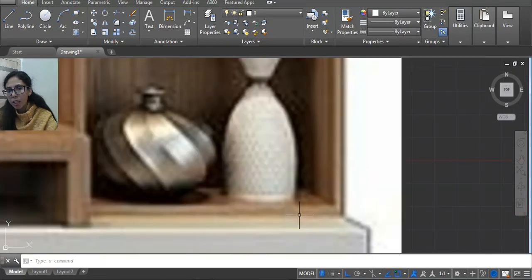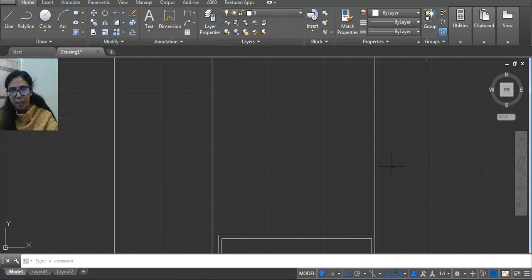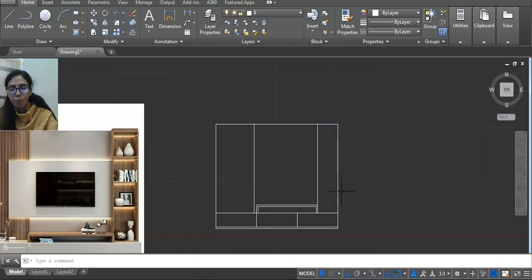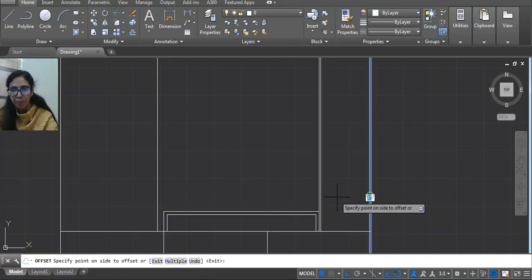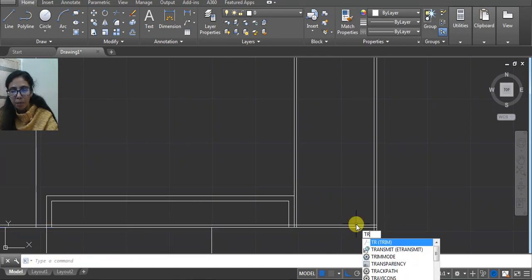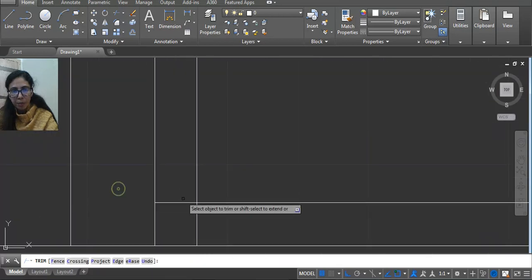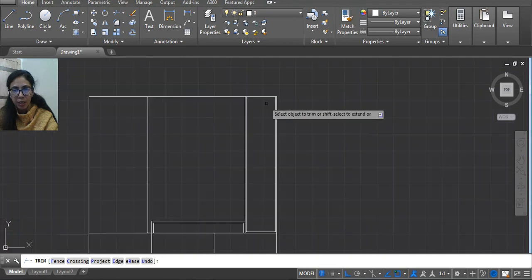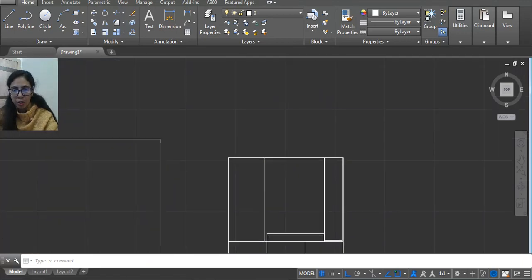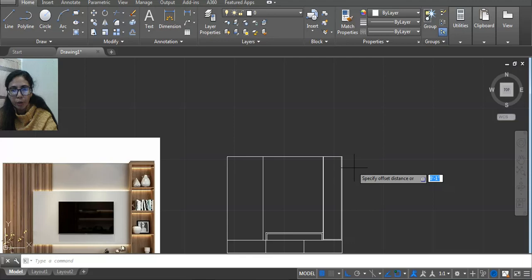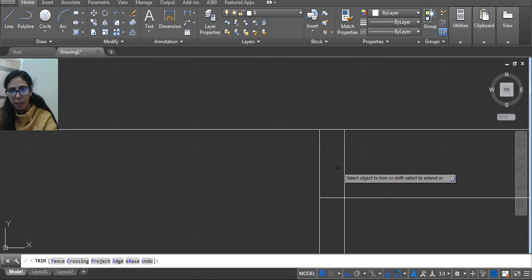Here we have to show a little thickness — here and here. I'm using 0.75 because that's the standard size of board. Here we have to trim — double Enter and then trim the extra line. I don't want that part because it's extra. Now you can see the upper side is a little bit more, so I'm using 2 inches. Offset O, press Enter, 2, press Enter. Then TR double Enter and then trim.